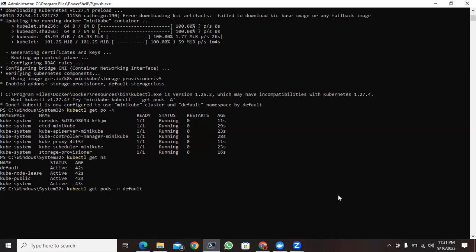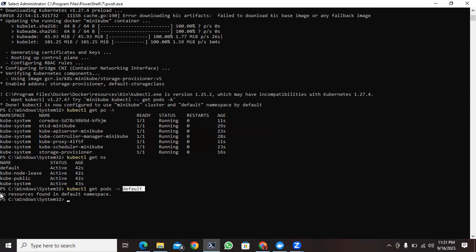So basically this command will display what are the pods available in the default namespace. Currently there is no resources available in the default namespace. Thank you. In the next video I will be continuing with some other updates on the Kubernetes cluster.